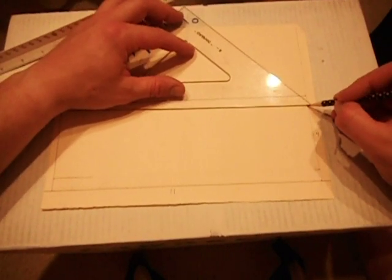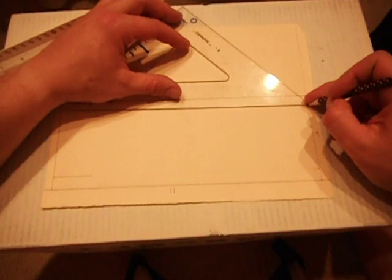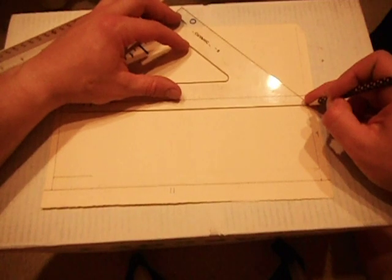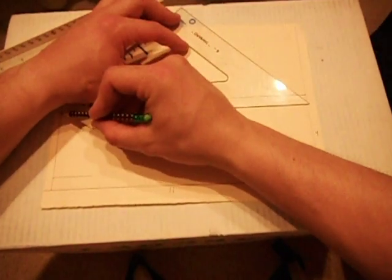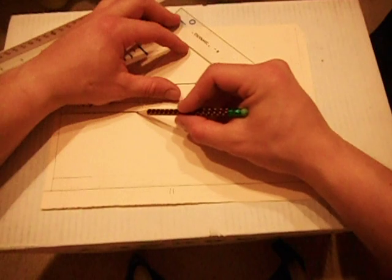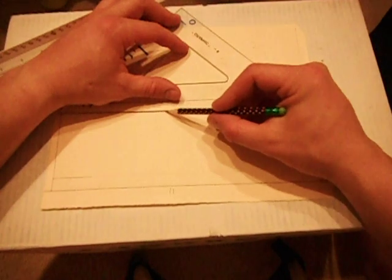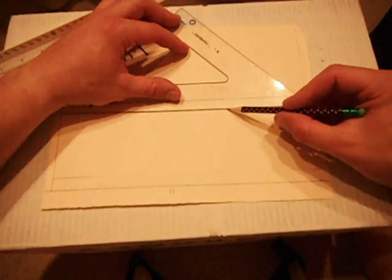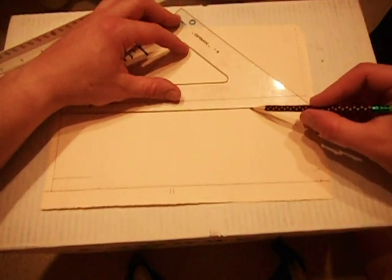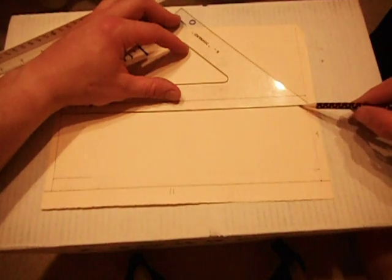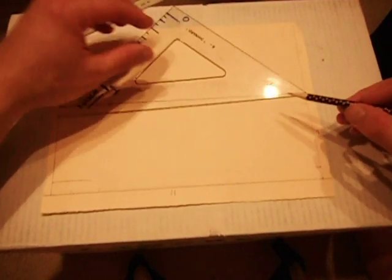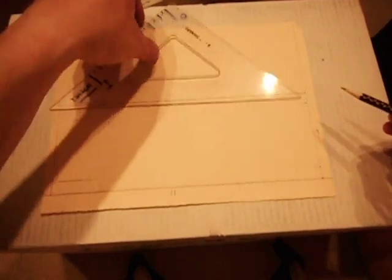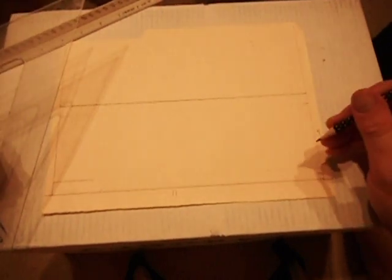Now remember to put your pencil on the mark that you measured to. Slide the triangle up to the pencil. Pencil on the mark. And a nice light line. You can see that I'm holding the pencil far away from the tip. I have a nice shallow angle. Shallow angles make light lines. Steep angles up and down make dark lines.